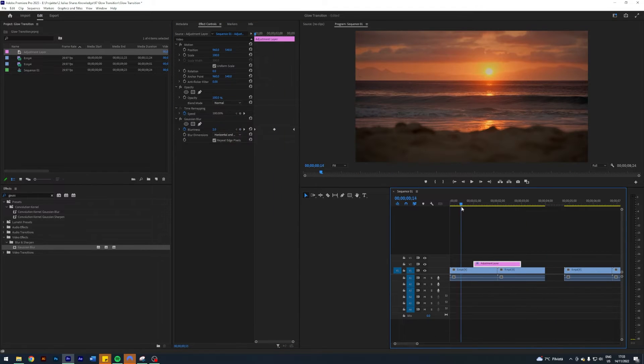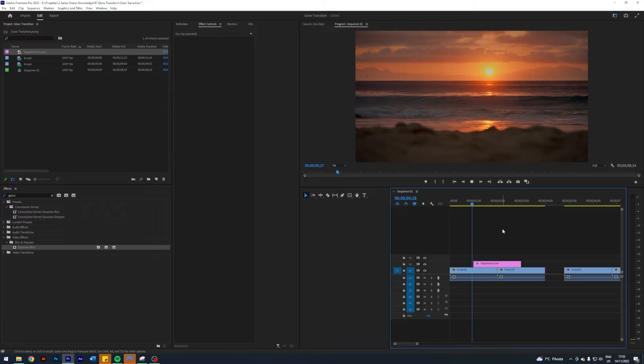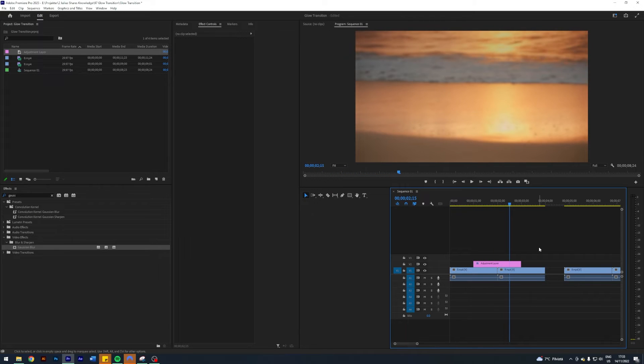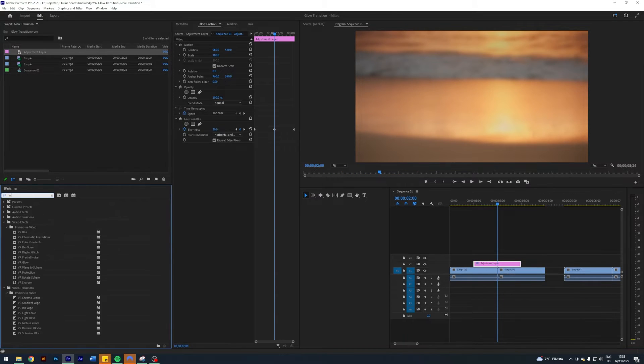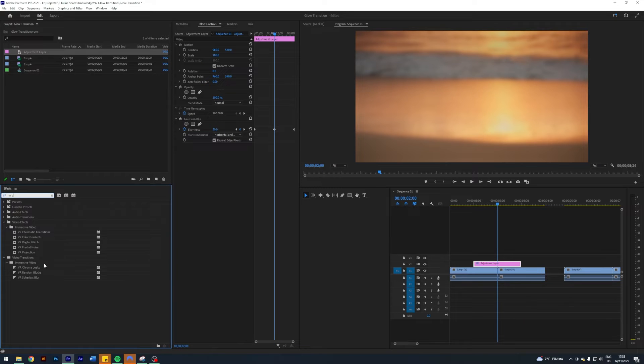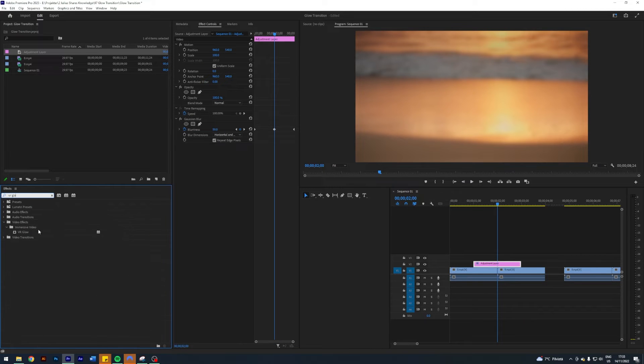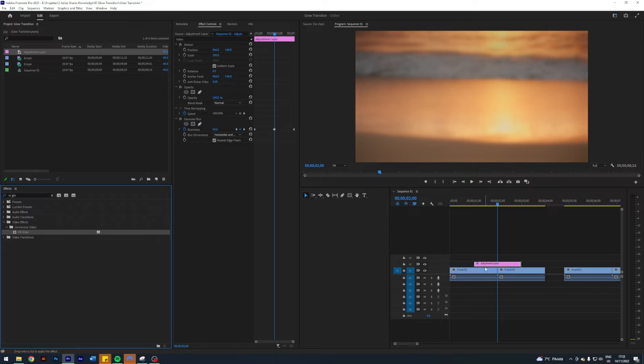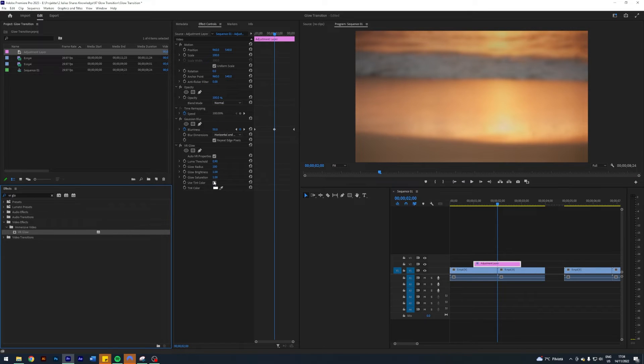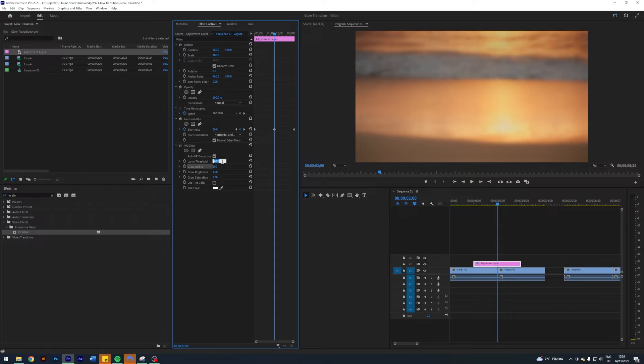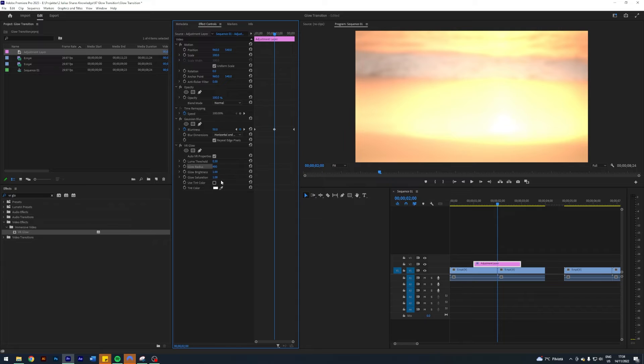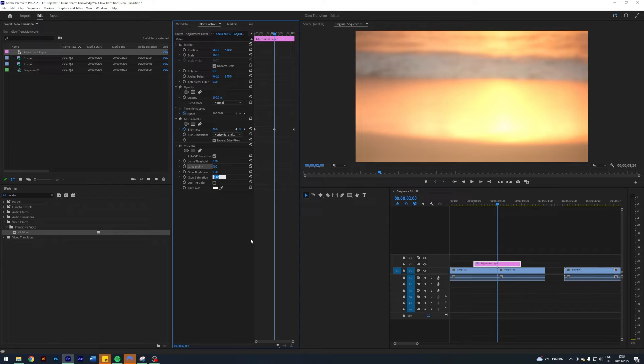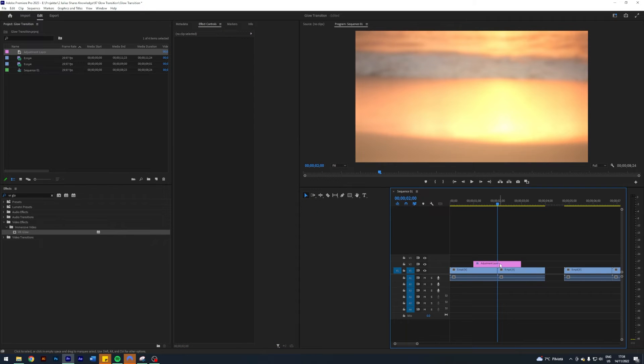This is the first step and gives us kind of a blur transition. Now it's time to add some glow. I'm gonna search for an effect called VR Glow and apply that. This effect is actually meant for VR videos but it works just fine here. I want to put the glow radius to 0.3 and crank up the radius to 400 to make it more smooth. I'm gonna turn on the glow brightness to 0.5 and leave the glow saturation at one.